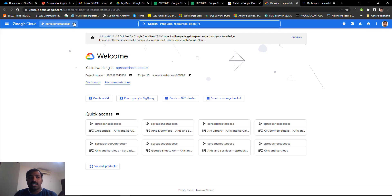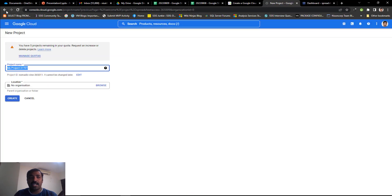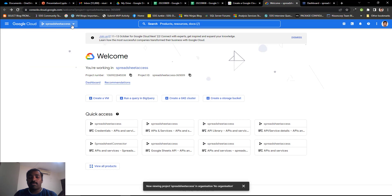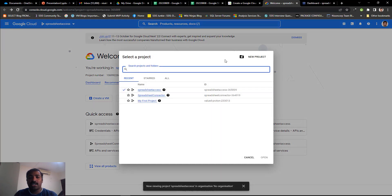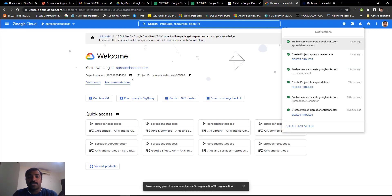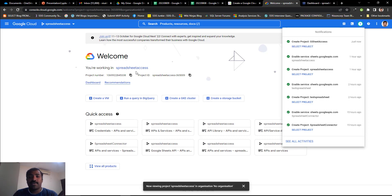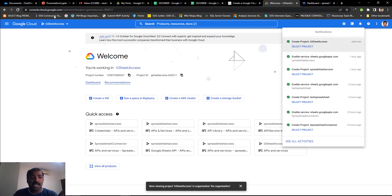Use the same login associated with your Google Drive. Once logged in, you can create projects inside the console. We are going to create a new project. There is a combo box on top which shows the different projects currently available inside your console. Click on it and there is an option to create a new project. You can give it any meaningful name and then click on create. Once created, click on select project so that the context will change to your new GSheet access project.